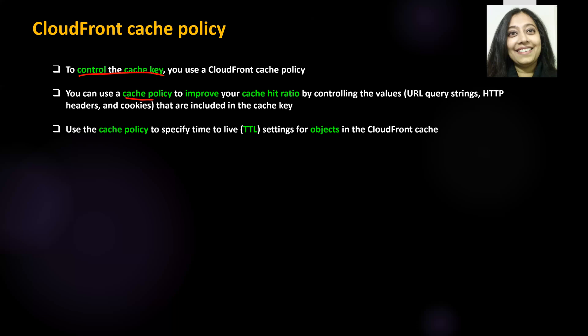Another thing you can do with the cache policy is specify a time to live (TTL) for the objects stored in the CloudFront cache. This is pretty simple and straightforward.